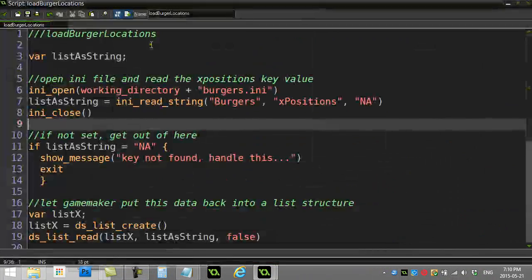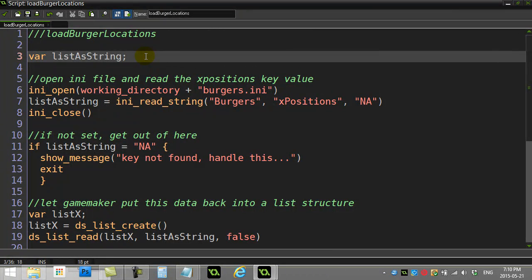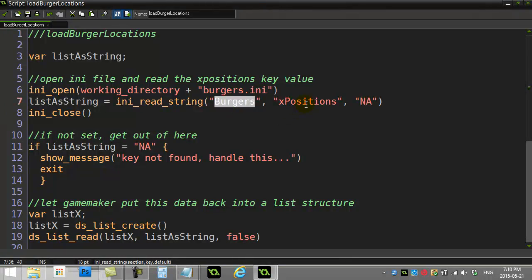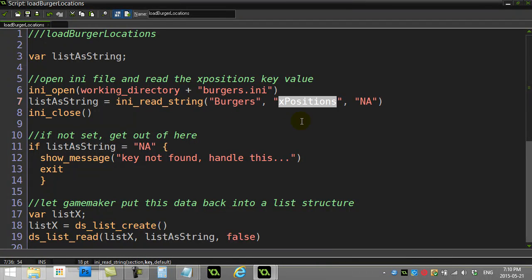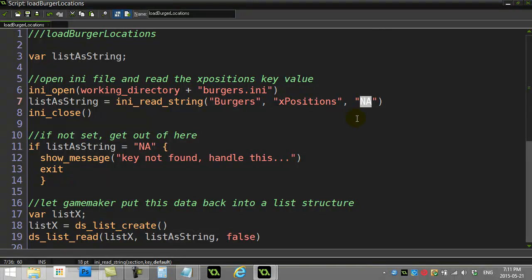So in the load up, load burger locations, that's when I press the key, and you're going to see it's basically very similar but pretty well backwards. What I have to do here, so let's try to open the file. So INI_open burgers.ini, I go to read a value, burger section, the key x positions, and a default value of NA.